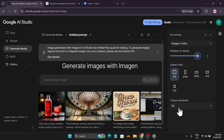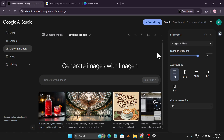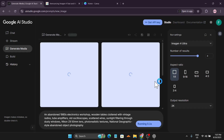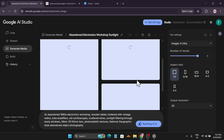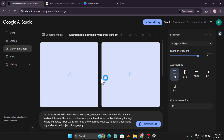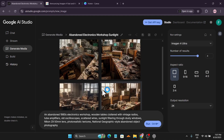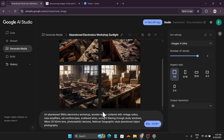Let's use the 2K resolution first with a simple prompt. I have a unique prompt here — a realistic photography style — and I'll click Run. I'm using Imagen 4 Ultra with number of results set to 4. This is going to take only about 20 or 30 seconds. As you can see, the images come out in a photography style featuring an old electric workshop.